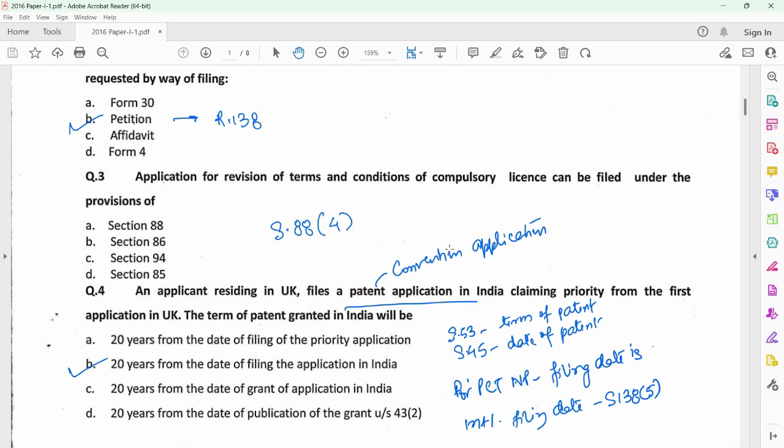For answering question 3, you need to refer to section 88 subsection 4, which provides for the revision of terms and conditions of a compulsory license once it has been granted. This request could be made by the licensee who has been given a compulsory license after working the invention for at least 12 months from the date of grant of the compulsory license.